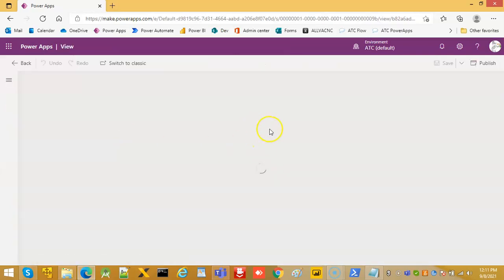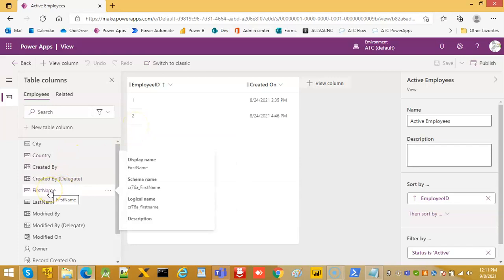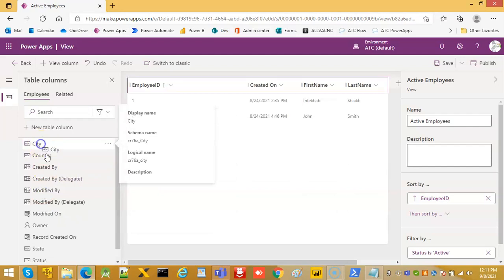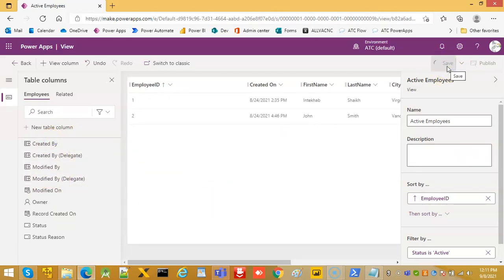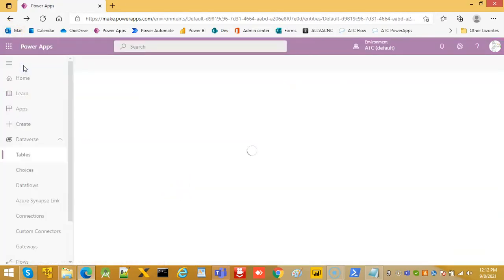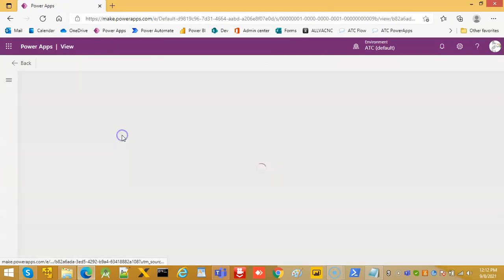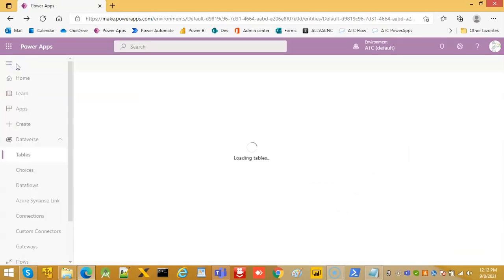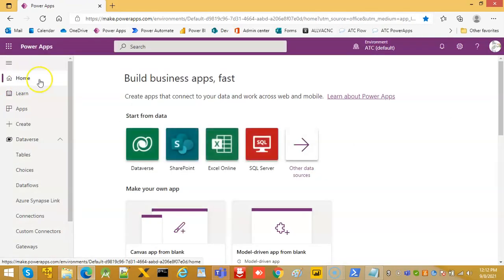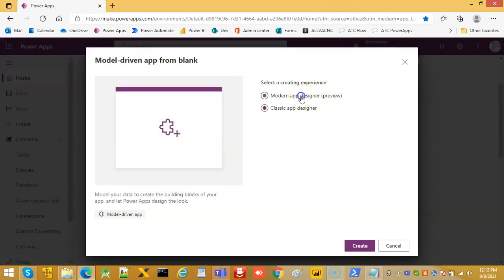We click Active Employees, then use Add Column to add first name, last name, city, state, and country. Then we save and publish. Now we have all the fields and go to Home to open the model-driven app designer.